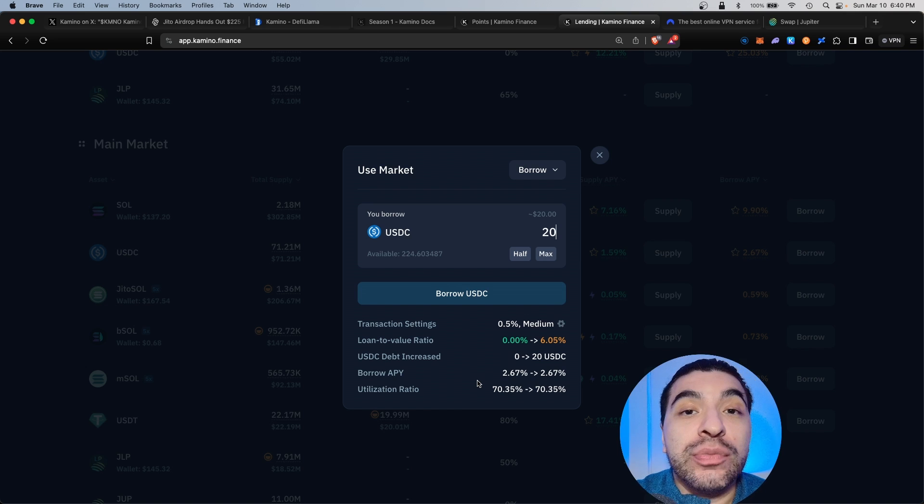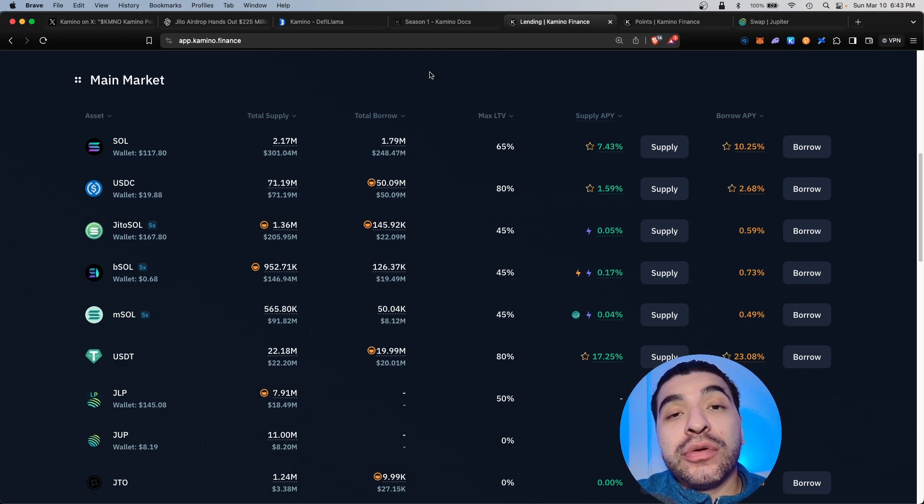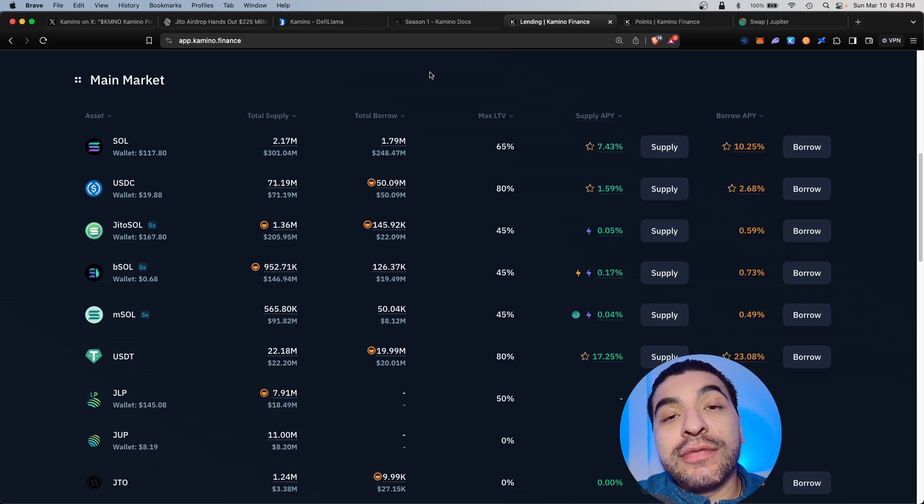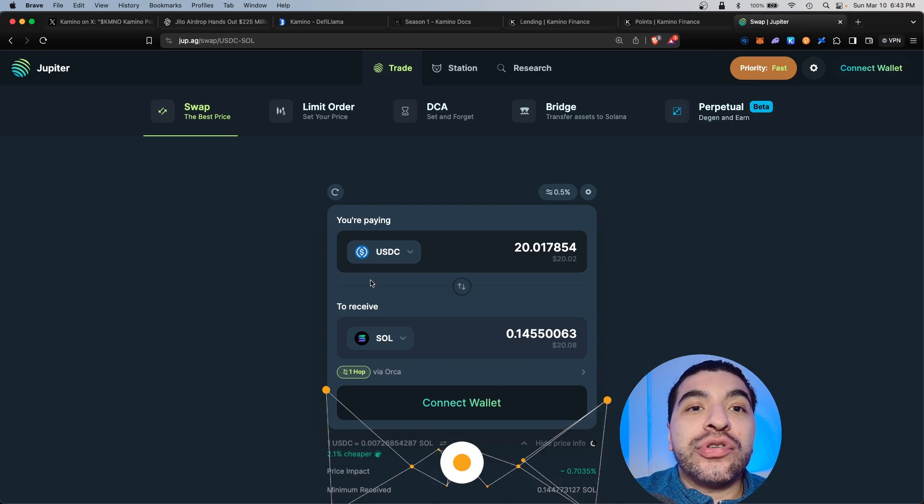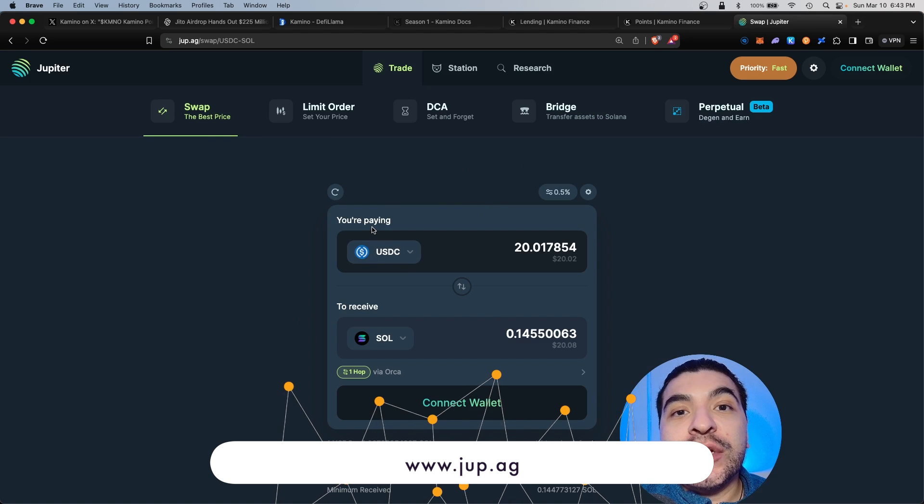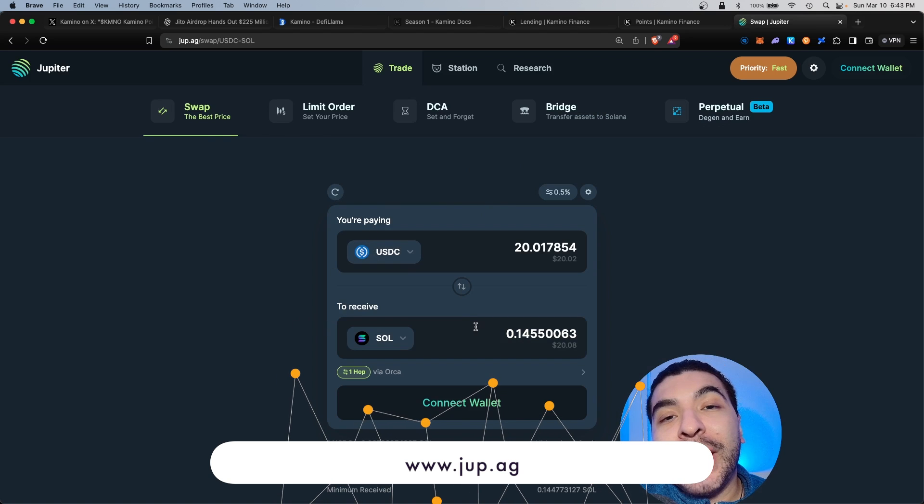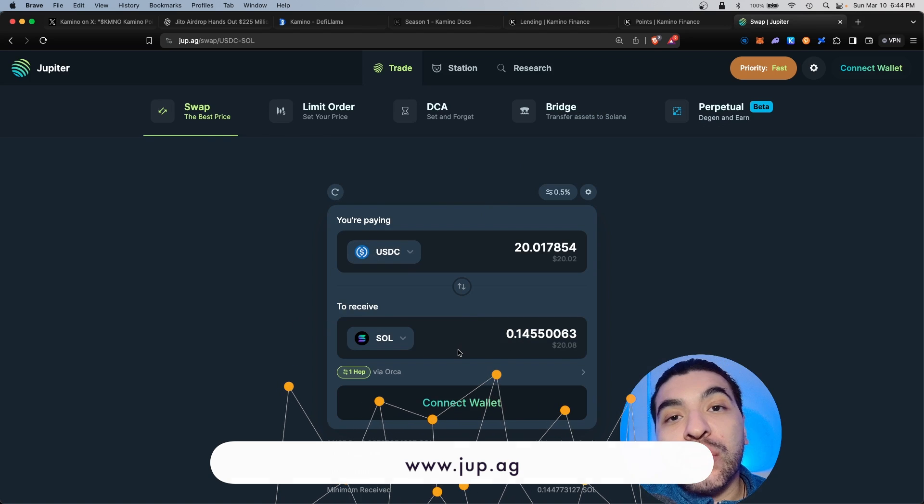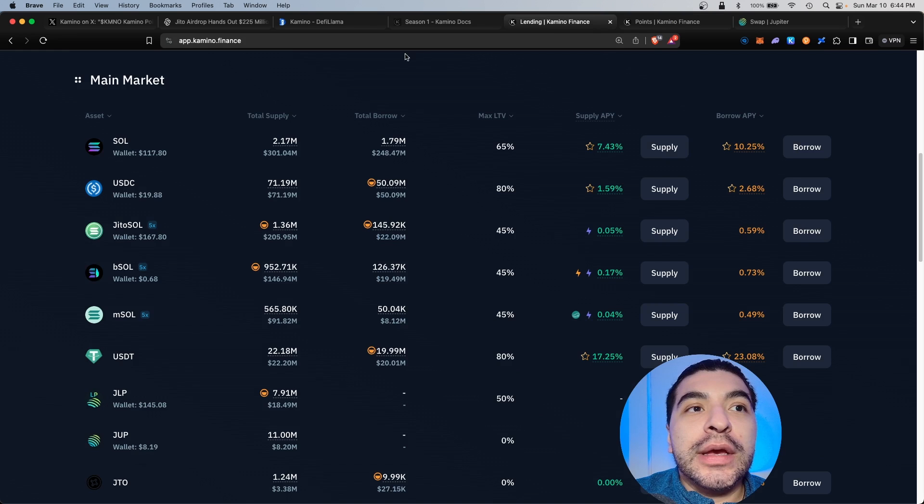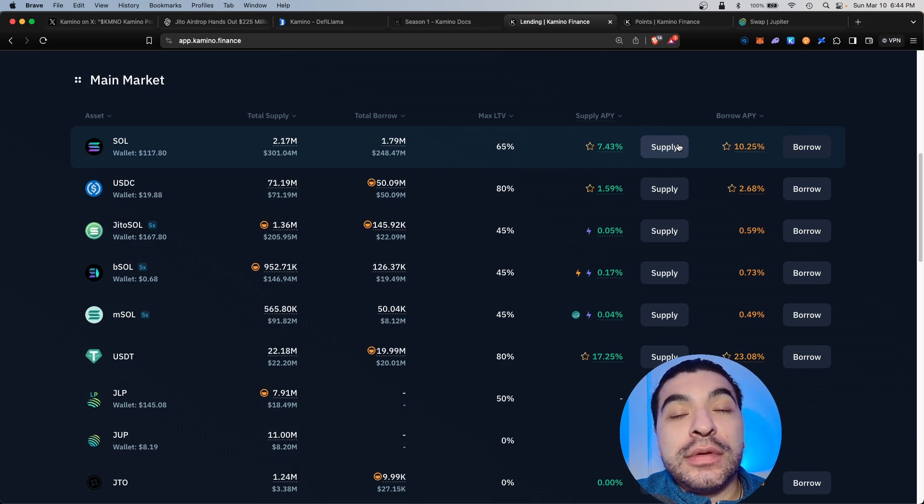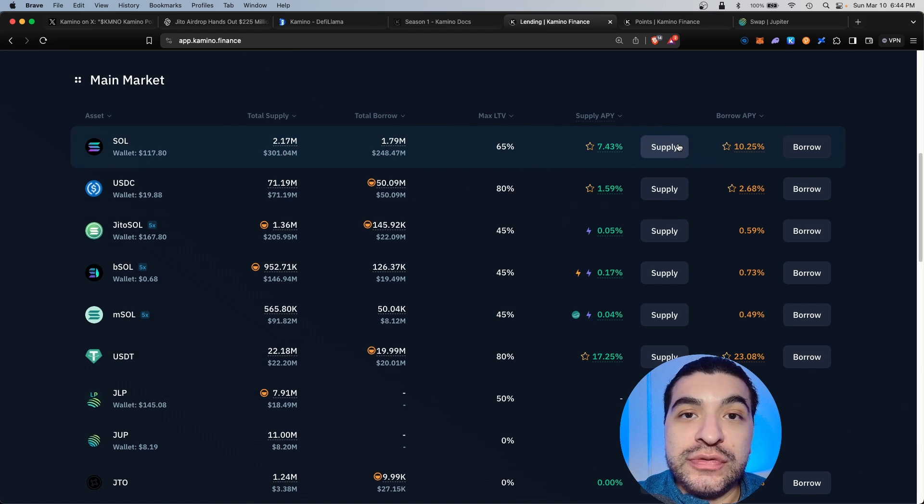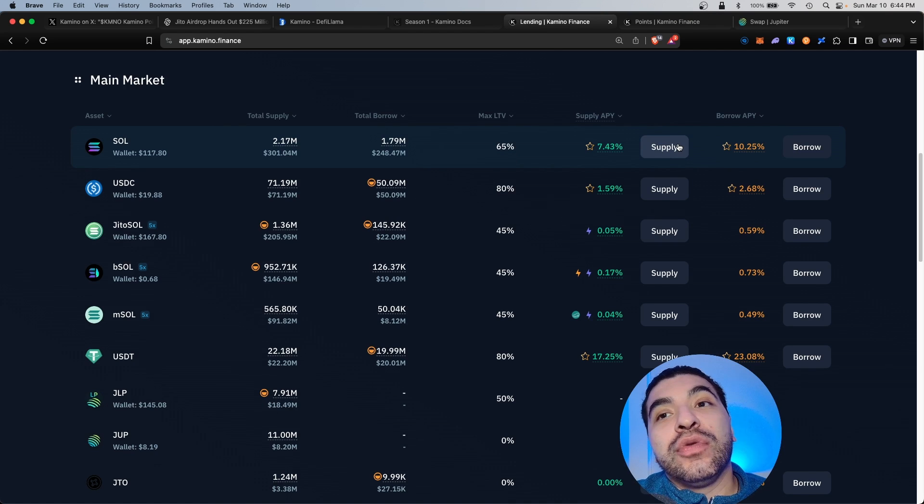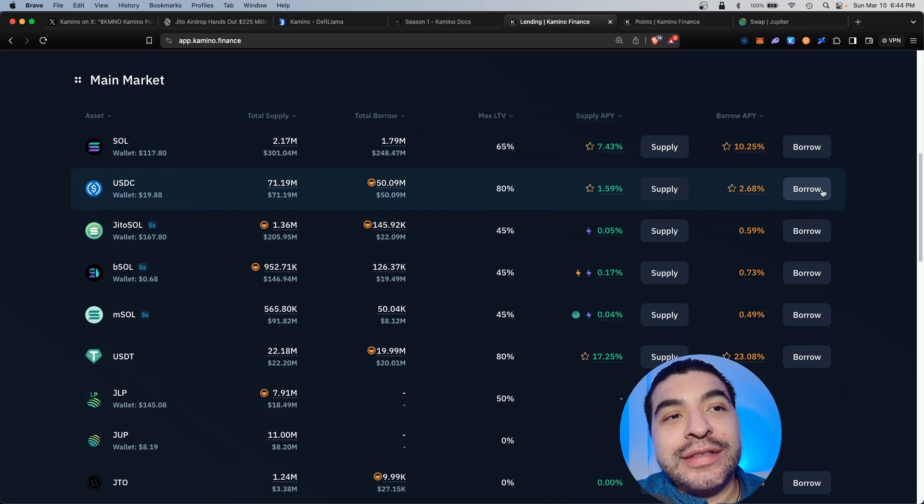Obviously, after you receive the airdrop, you can choose to unwind the position to close it out and repay the debt, or you can continue borrowing and farm for season two. Now, if you've borrowed USDC, here's a pretty creative loop you can continue farming points with. You can, in turn, grab your USDC as shown here and swap it back for even more Sol, and then you would grab that Sol and supply even more into the Solana vault.